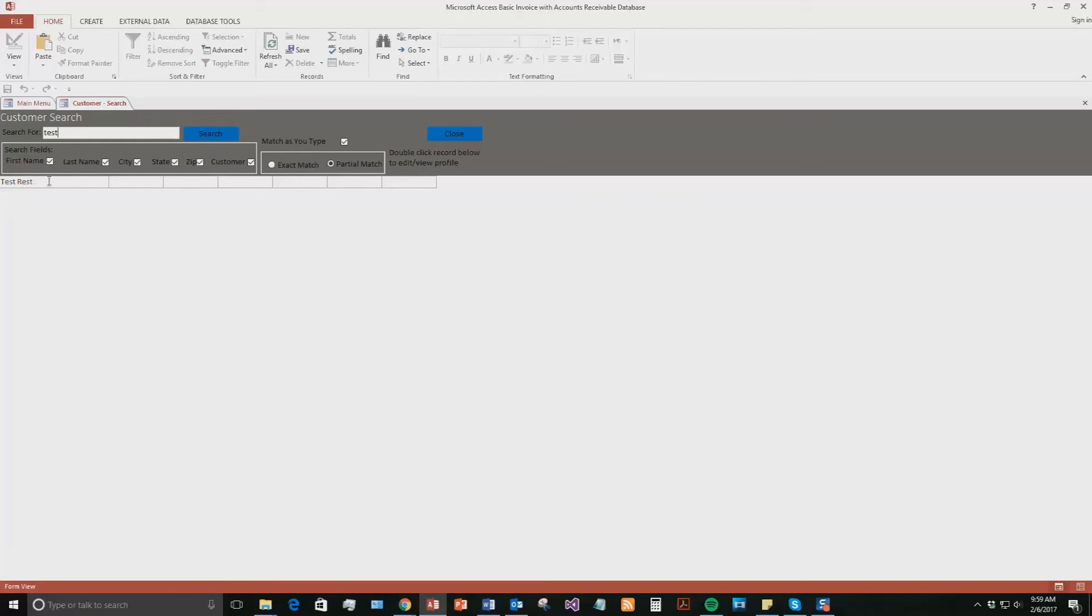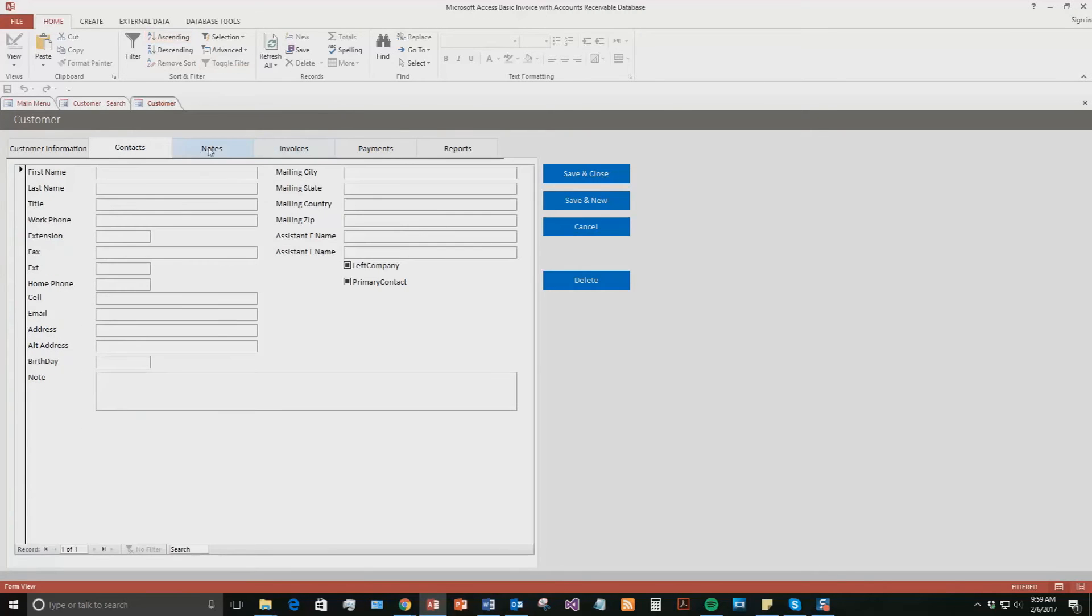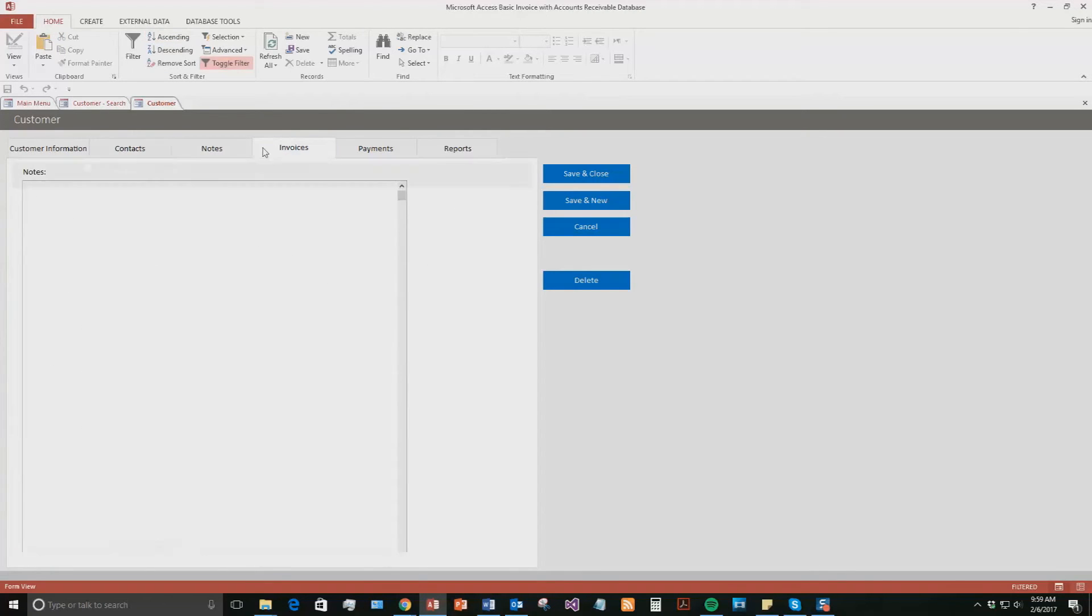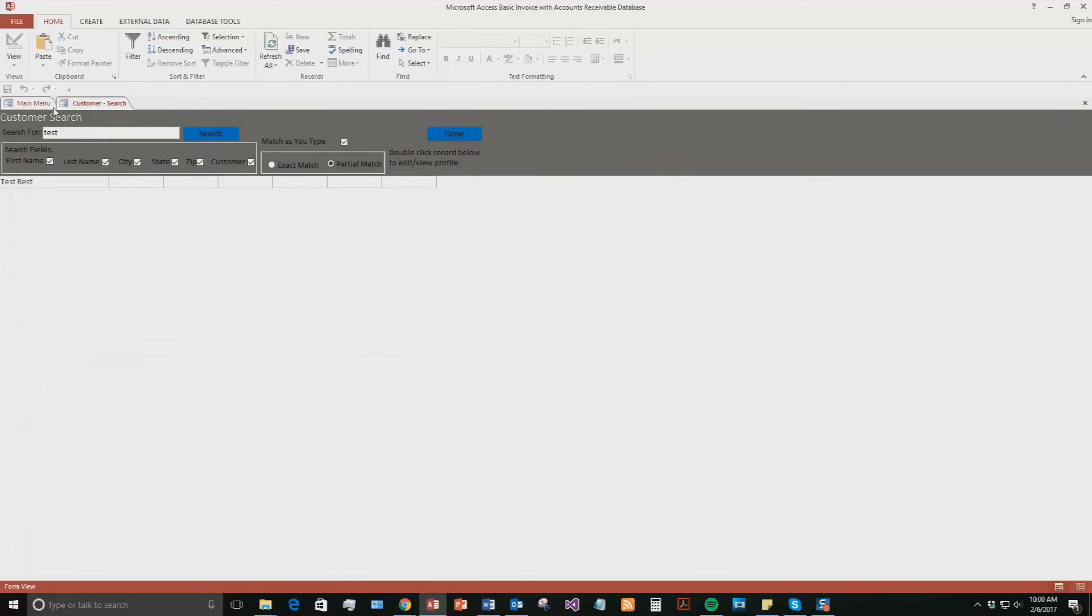If I want to customize more information about them, I can simply double-click this record. And it's going to open back up that customer information section. So I can add in more contacts, like I said, notes, invoices, etc. All that good stuff. Not for now, though. Go ahead and close out of this.